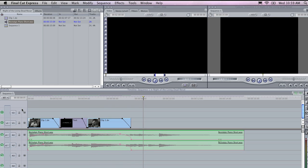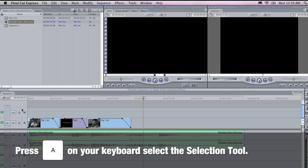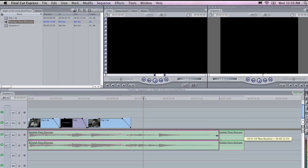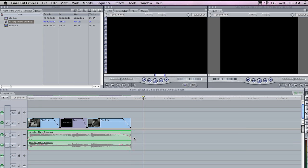Now just to neaten this up, I am going to press A on my keyboard to grab the select tool, and I am going to drag the end of this clip back, and it will snap to that second edit point that I have created.